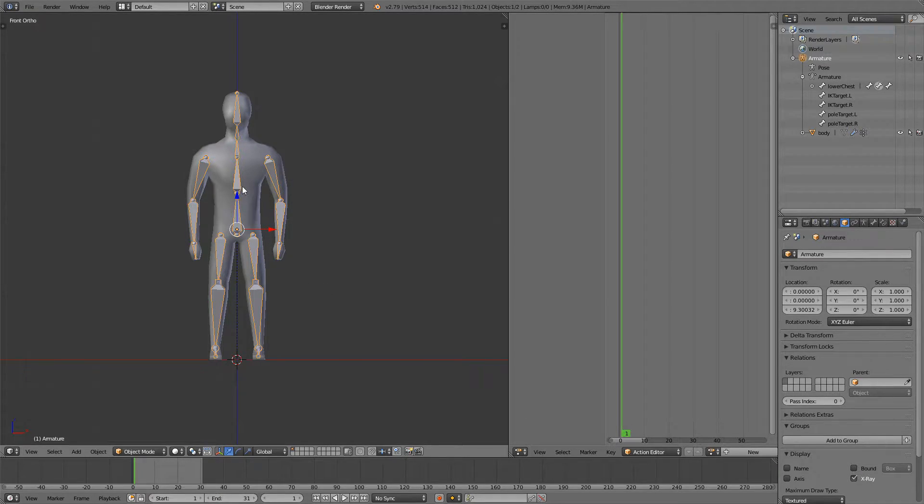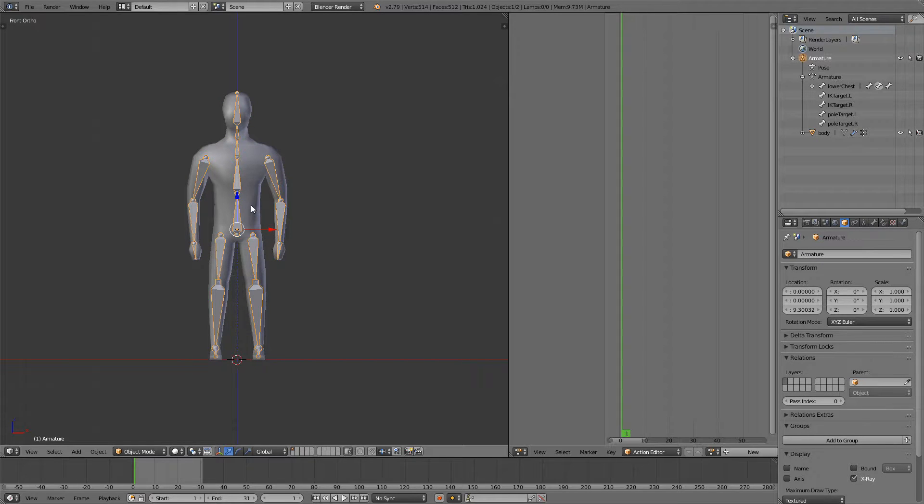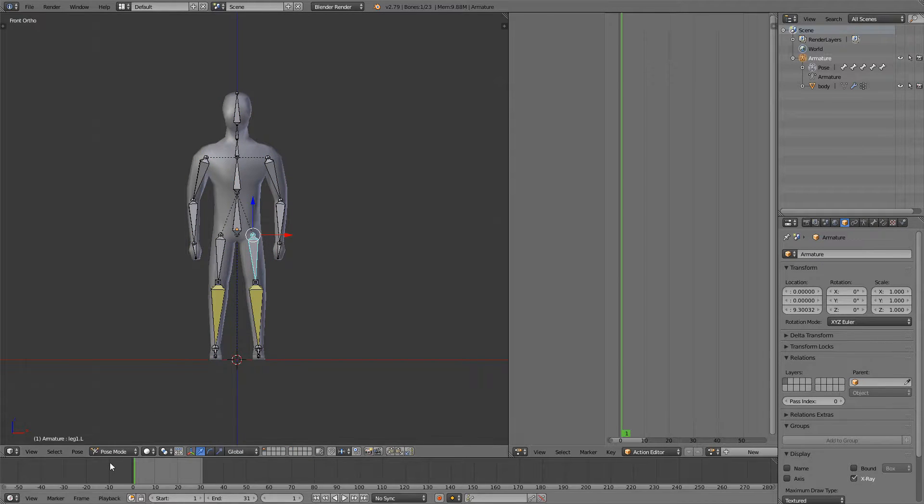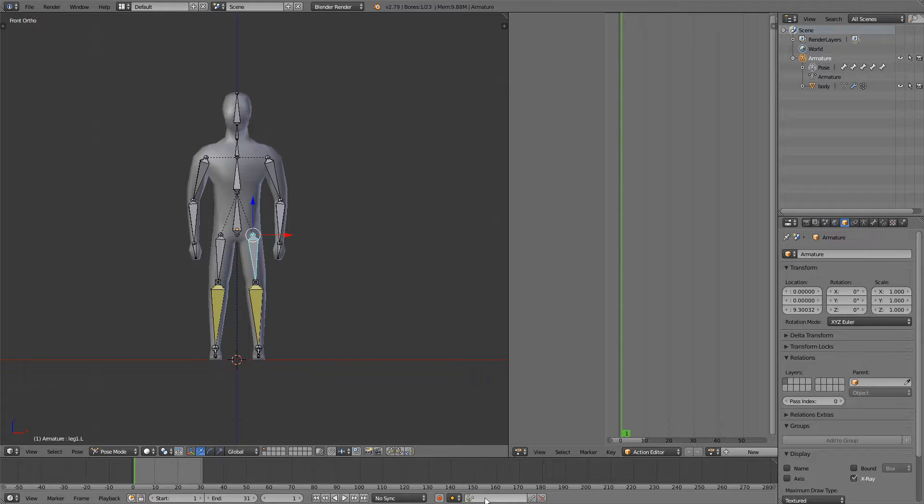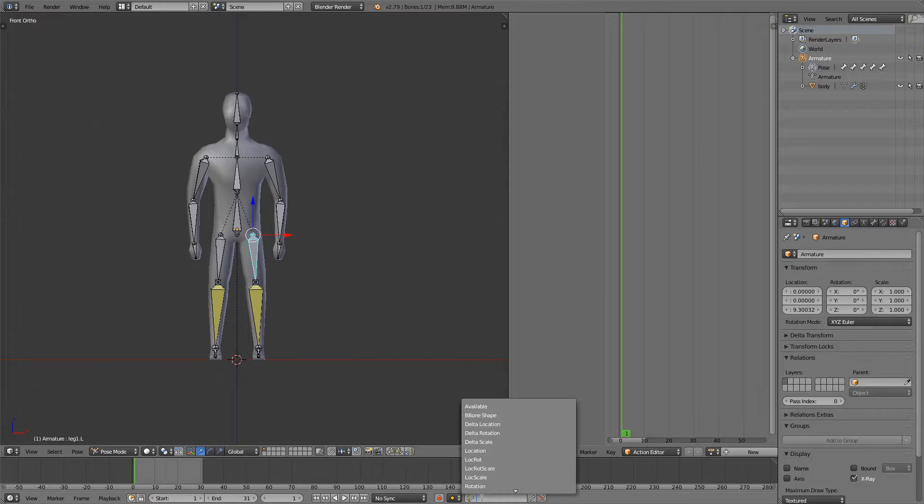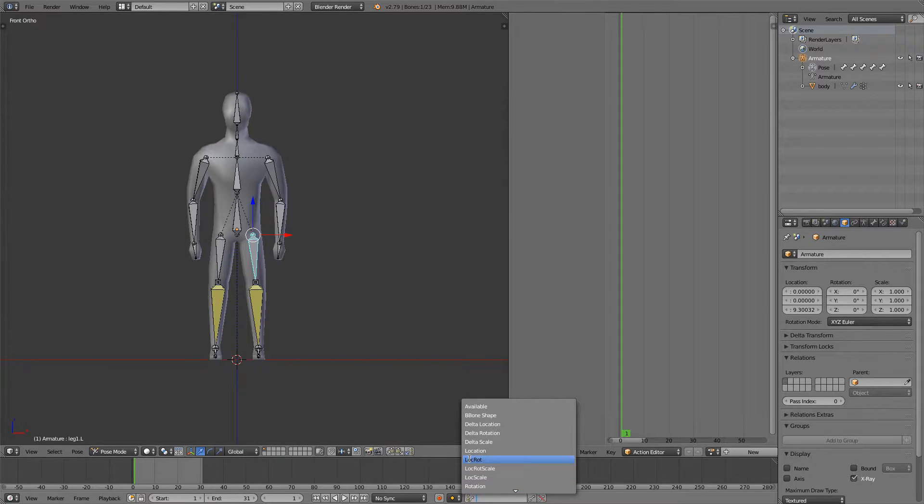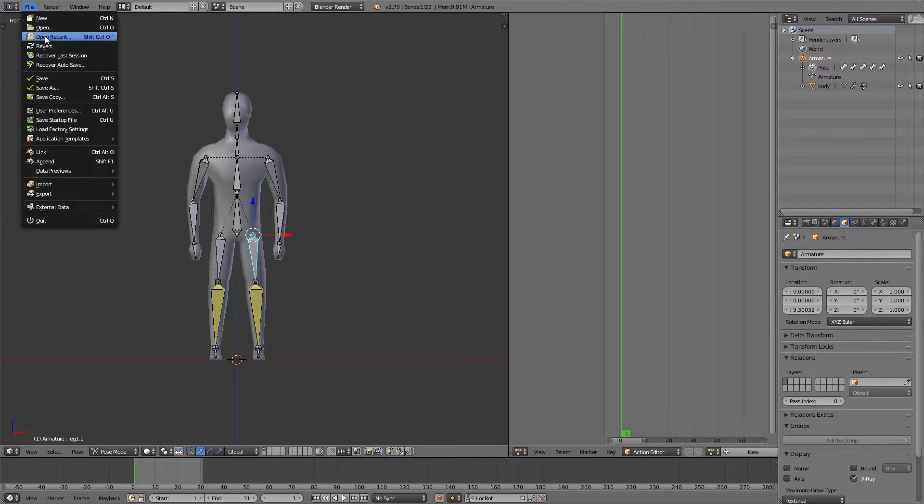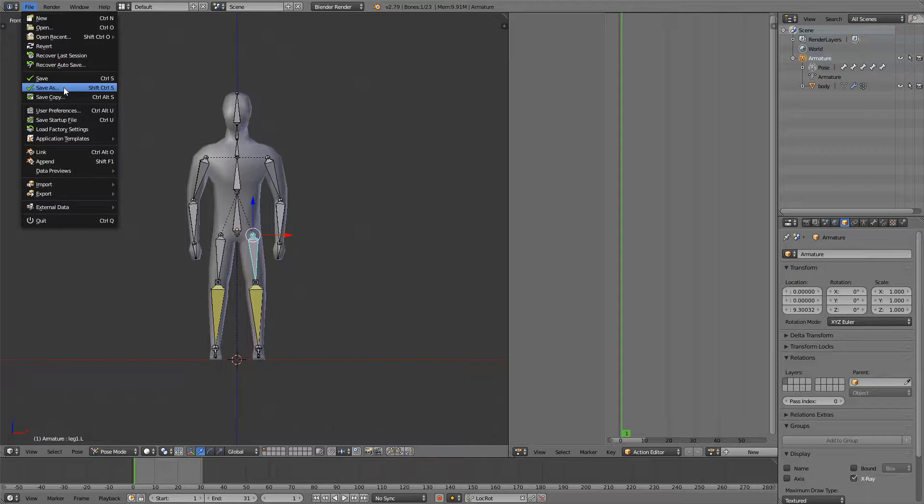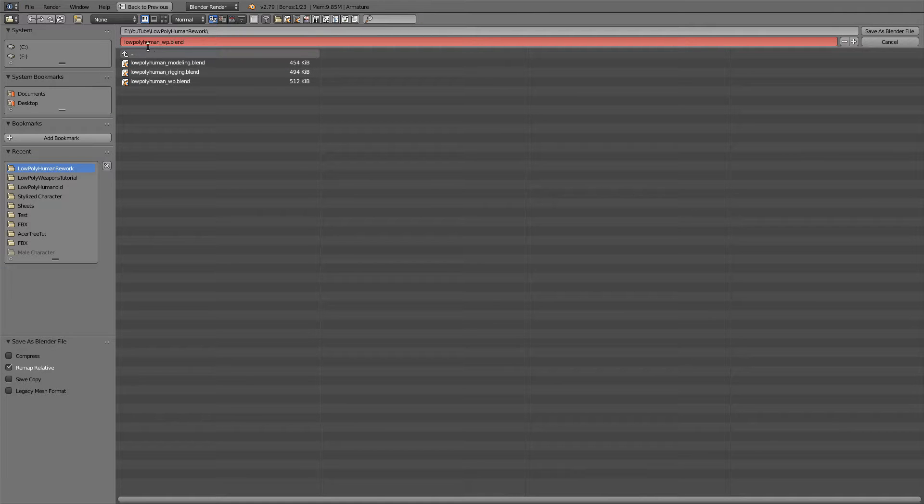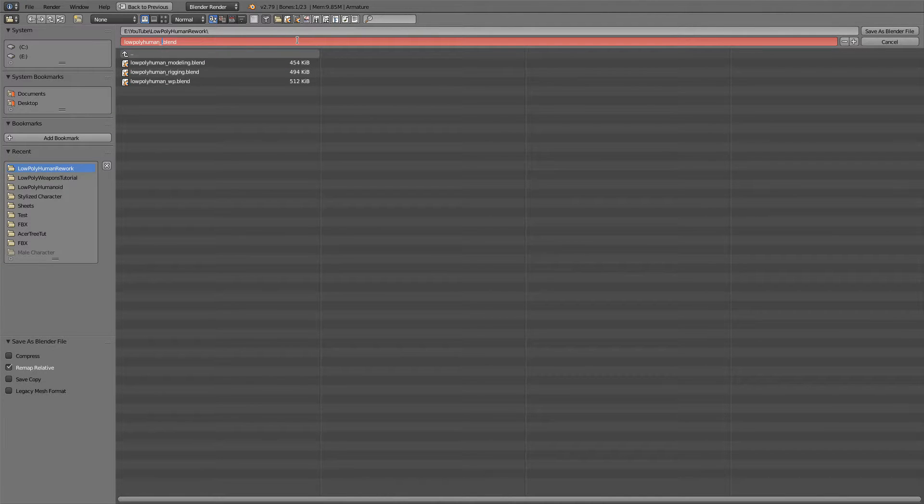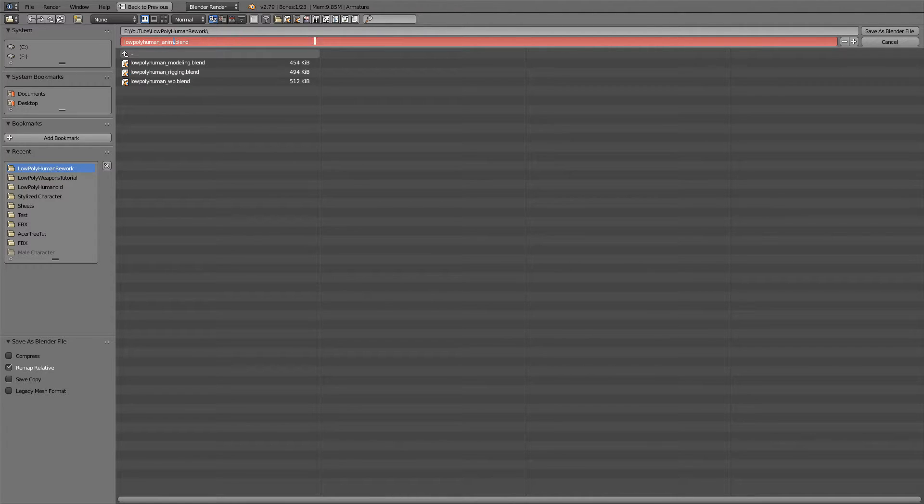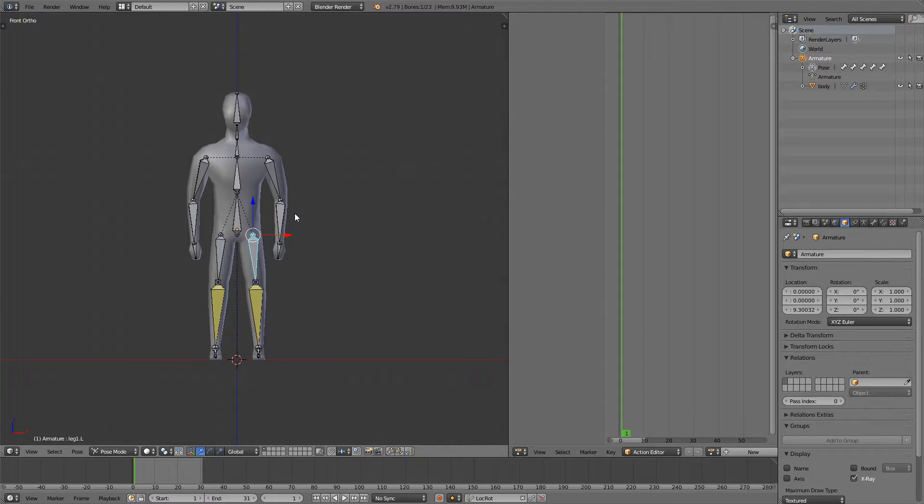Then I will select my armature, press Ctrl Tab or just go to pose mode down here and I will also go down here and select location and rotation. I will explain more of this later but now I just want to go File, Save As and we're going to save this as anim and now every time we're going to create a new animation we can just open this file and start animating.